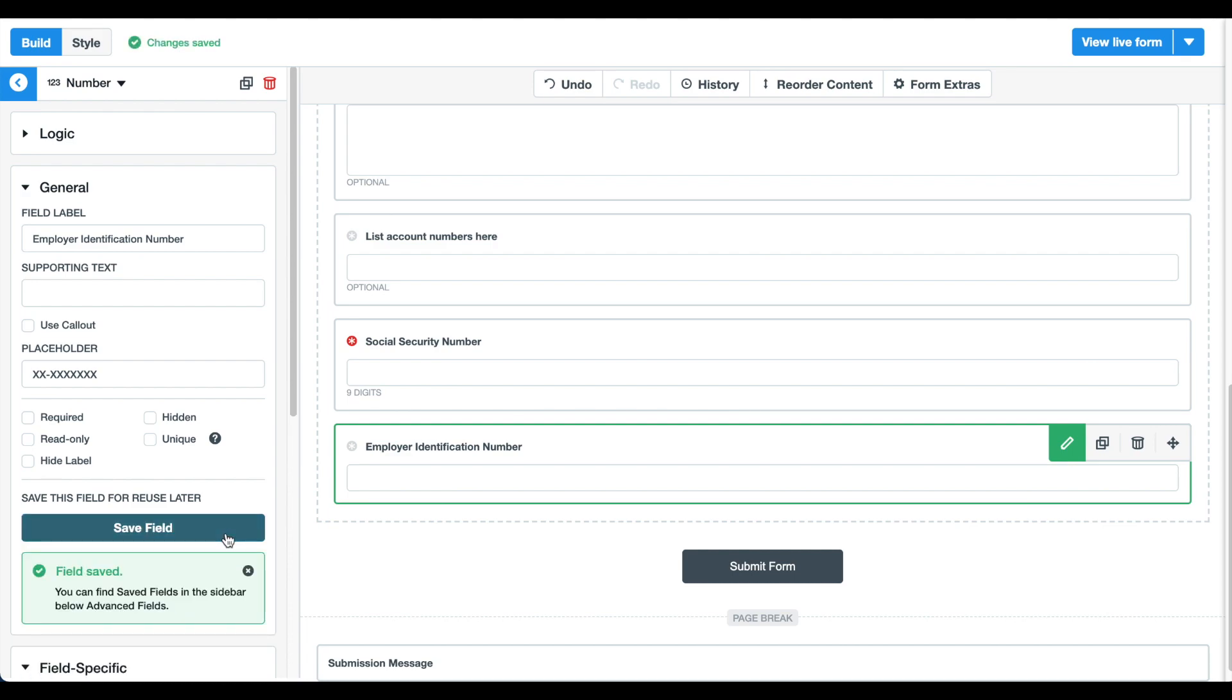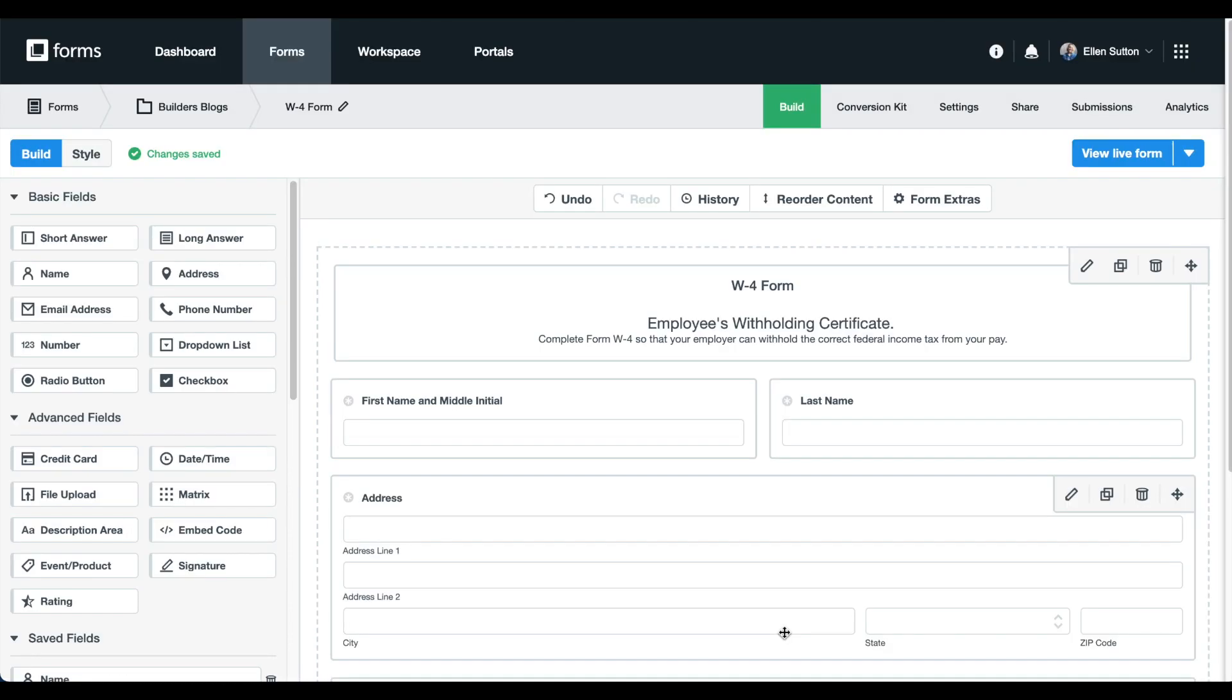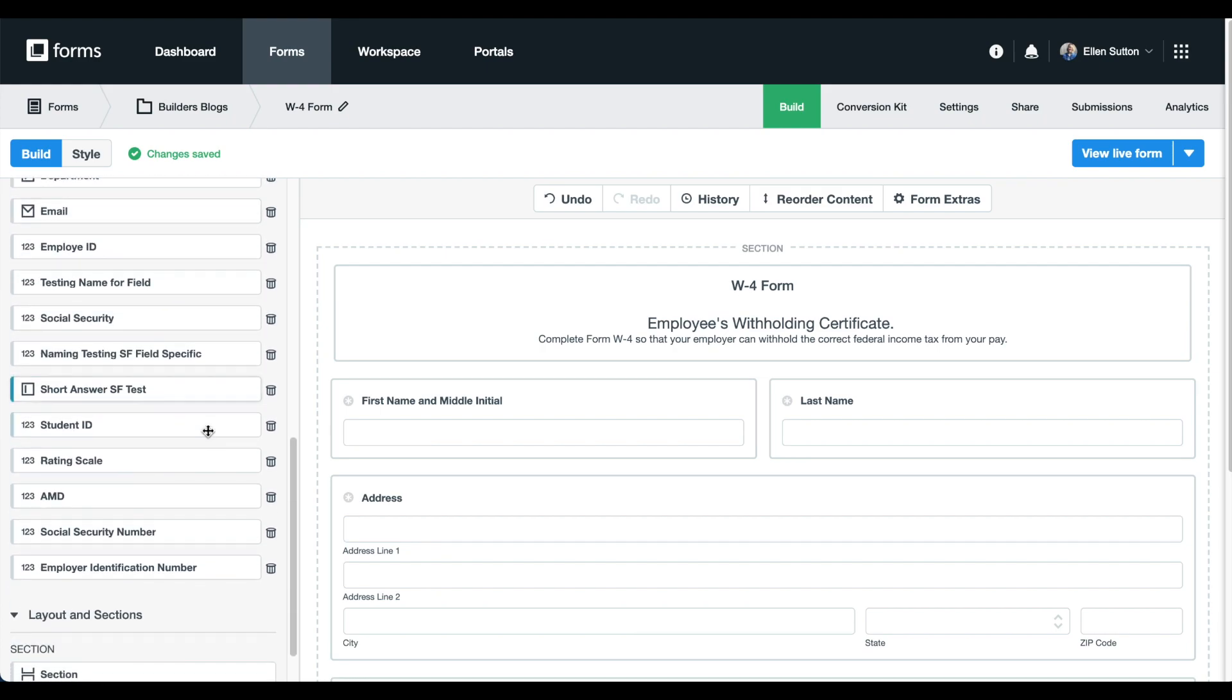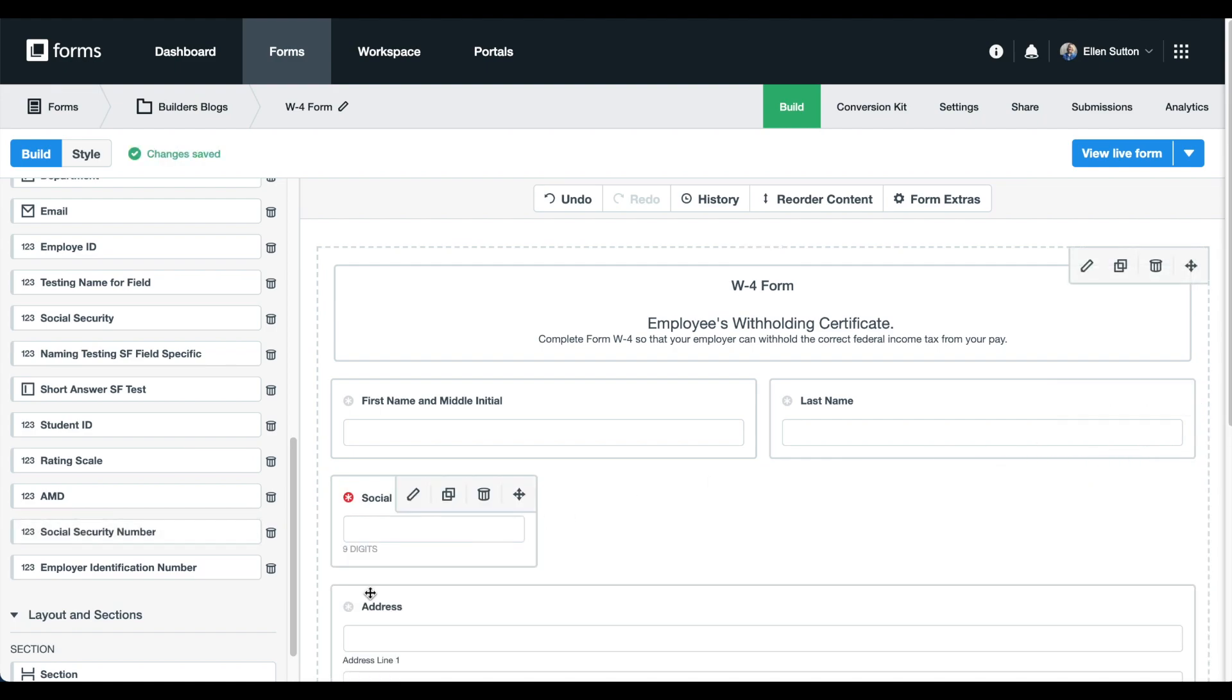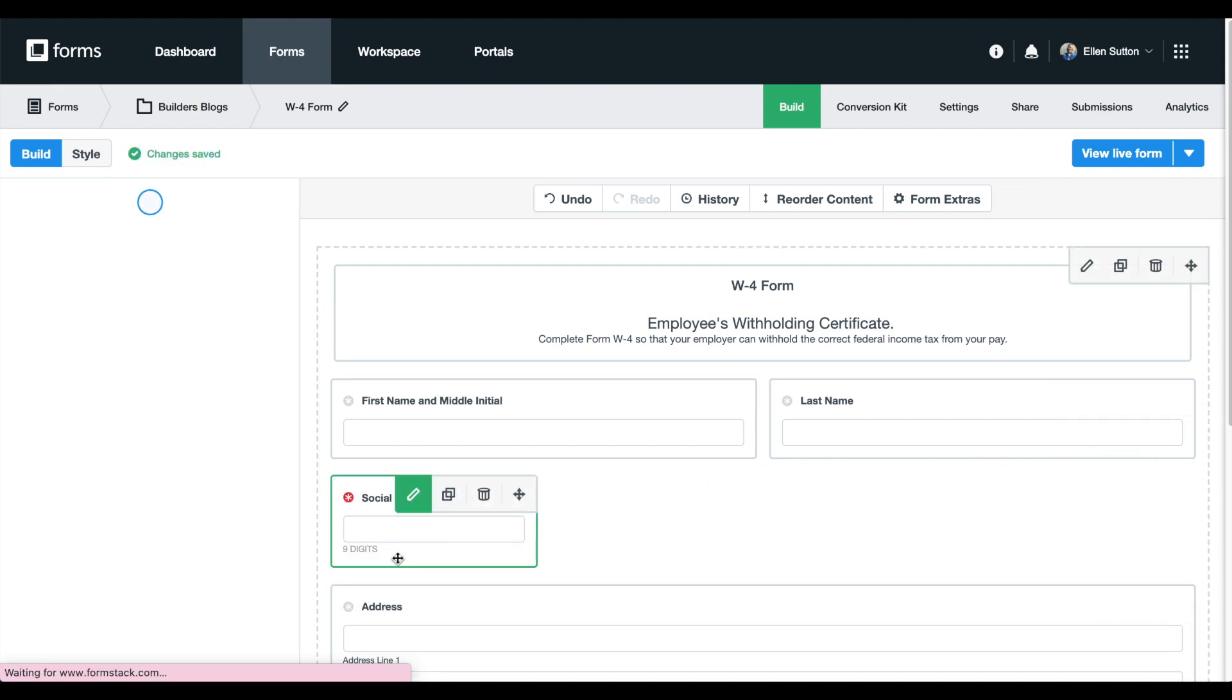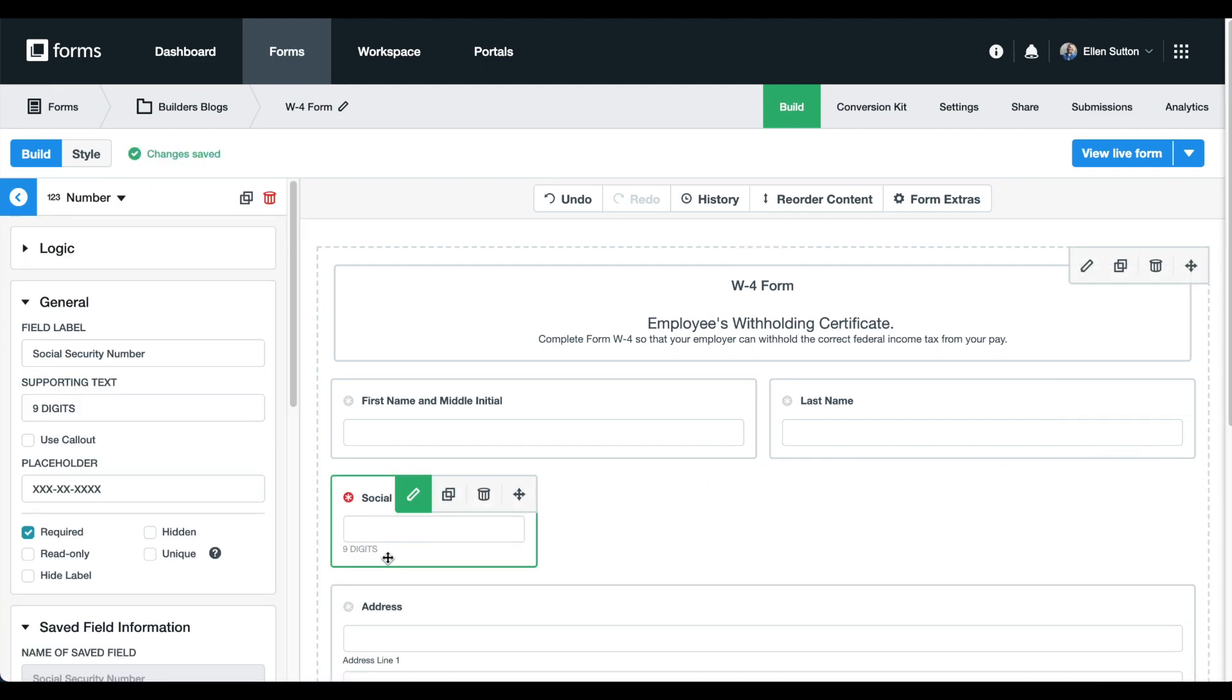Now, when I go to build another employee form, the W-4 form, I can simply scroll to the bottom of my left-hand navigation and drop the Saved Fields I've created into my form. As you can see, my field label, supporting text, placeholder information, and required status were saved and added to my form.